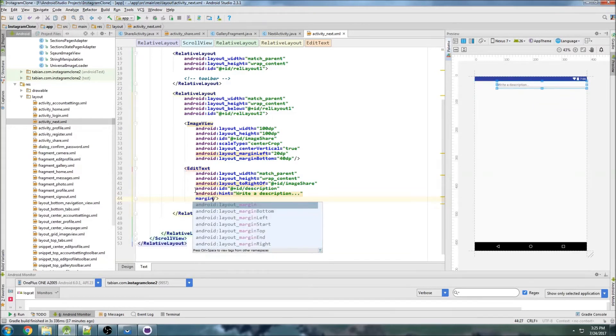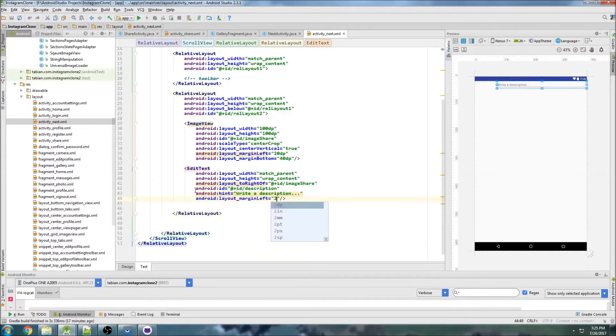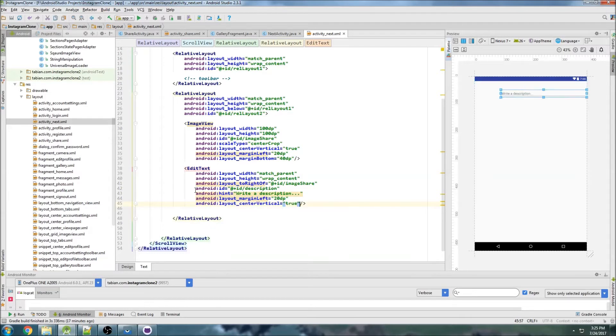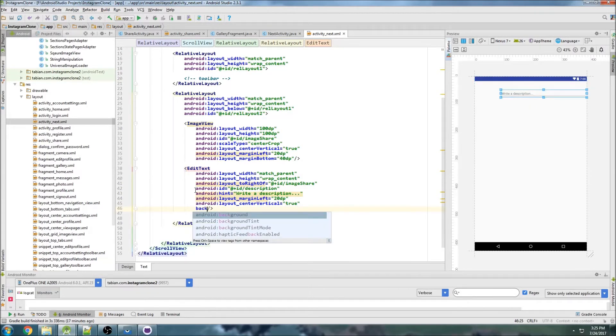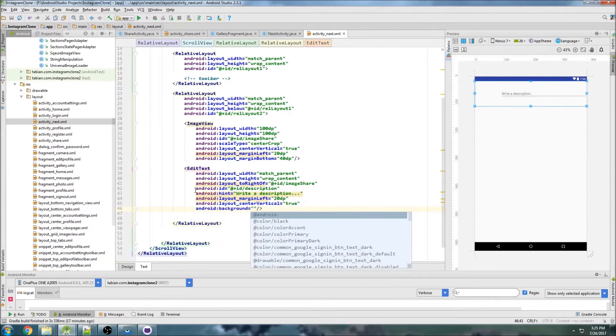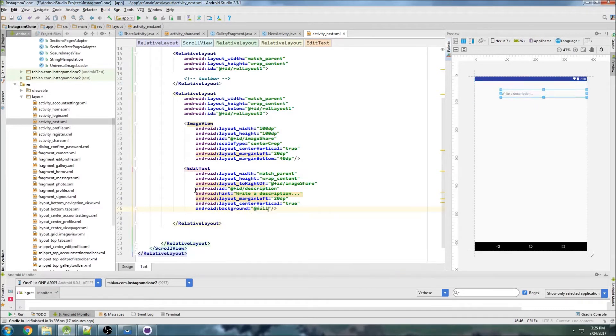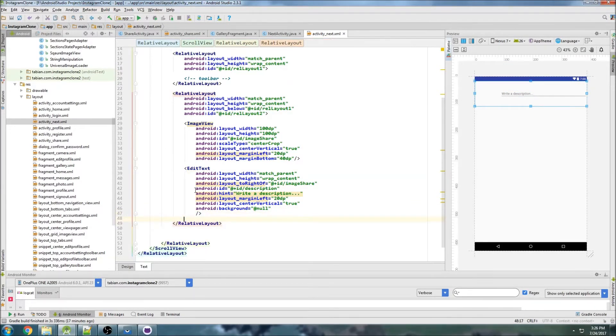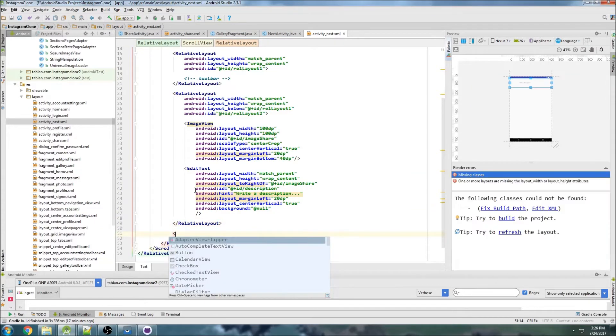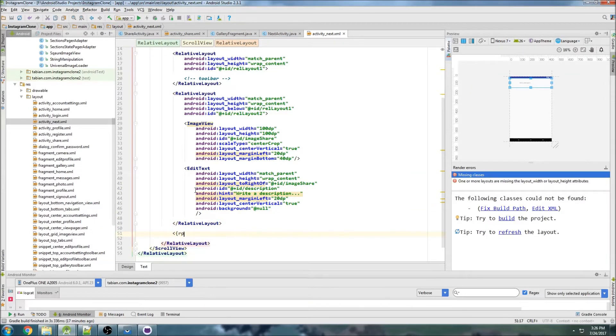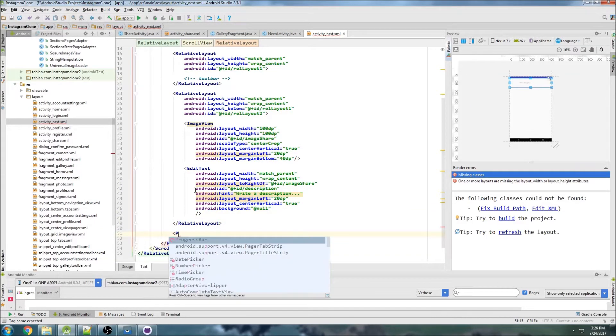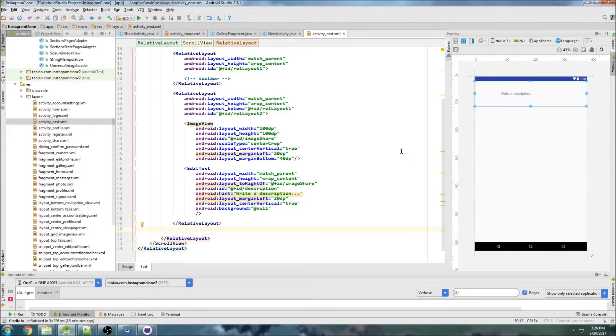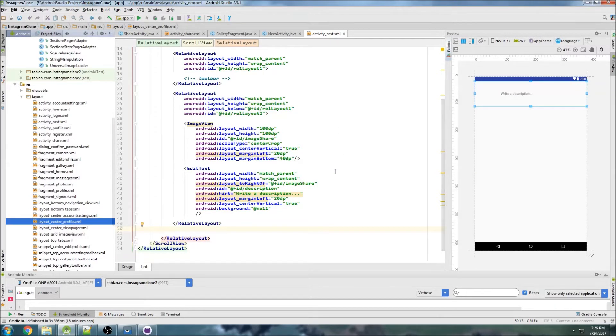And margin left 20 dp. Just like the image view, we want to center it vertically and I don't want it to give any hints, so I'm going to say input type null, that'll get rid of that red line that goes underneath it. Then below this relative layout, we want to add a progress bar for when we actually do hit share. Actually know what, I was going to use a progress bar but I think I'm going to use a progress dialogue instead. I'll switch it up and I'll use a progress bar.